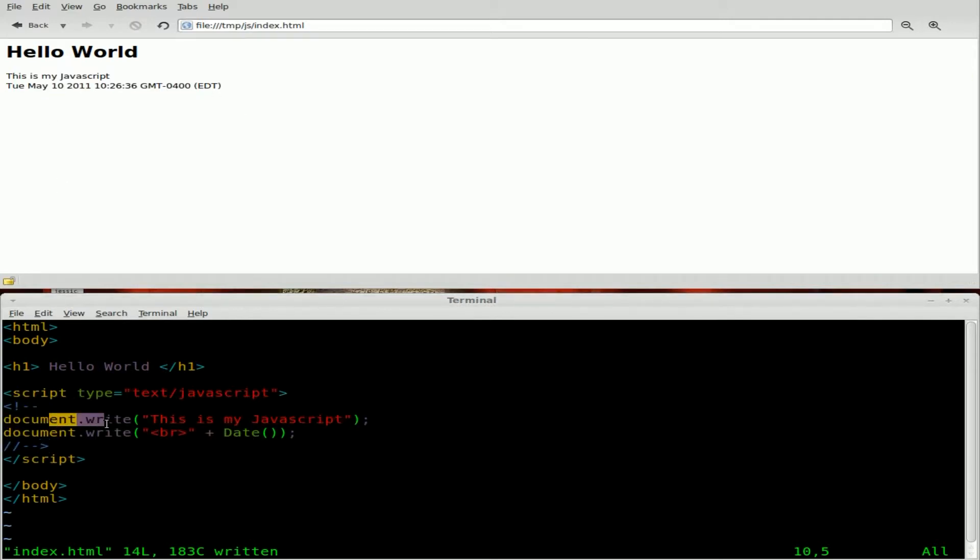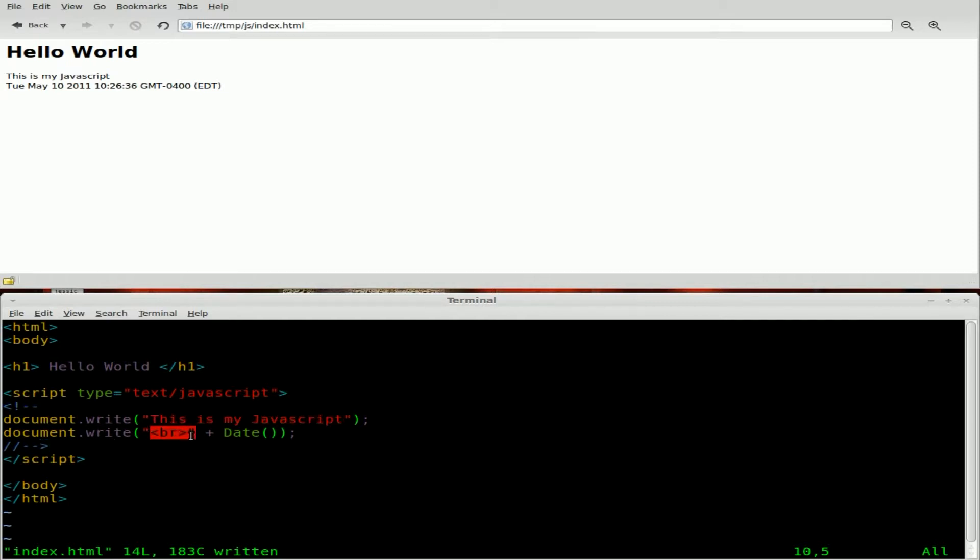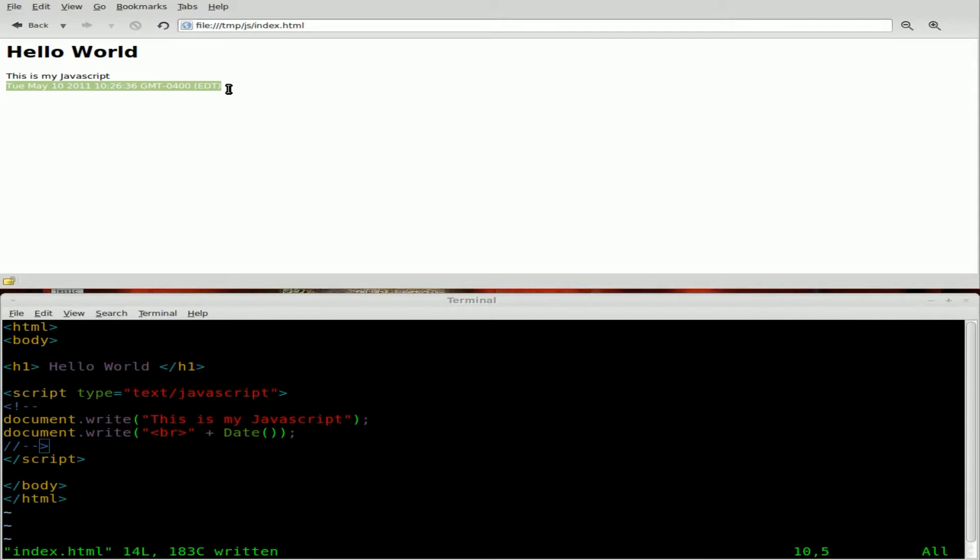One writes to the document, which is our HTML page. This is my JavaScript, so just that string. And the other one writes part of a string and then adds to the end of that a function, which is the date function, which we'll get more into in the future, but outputs the date and time there.